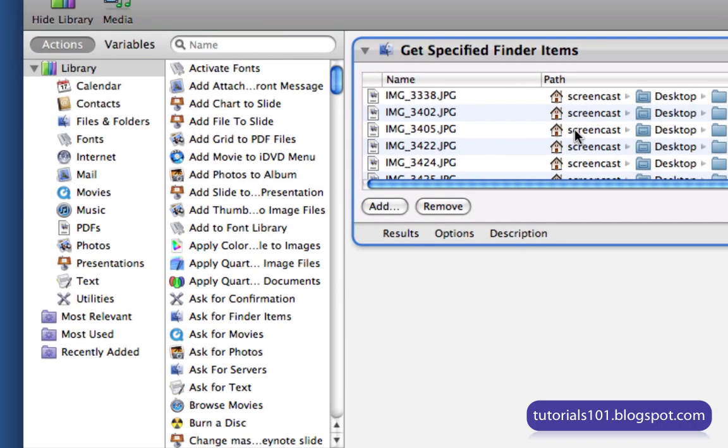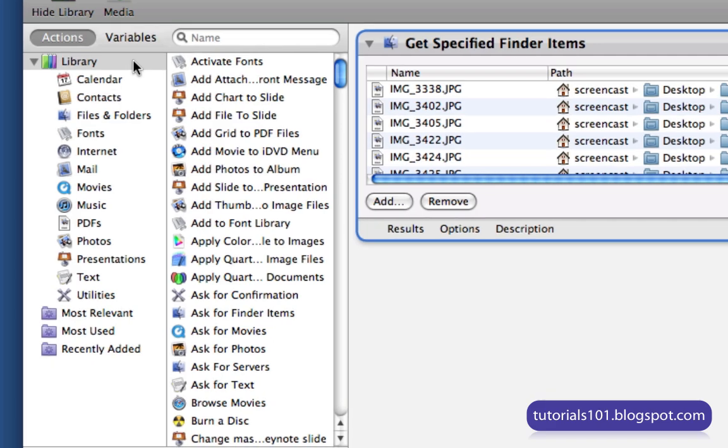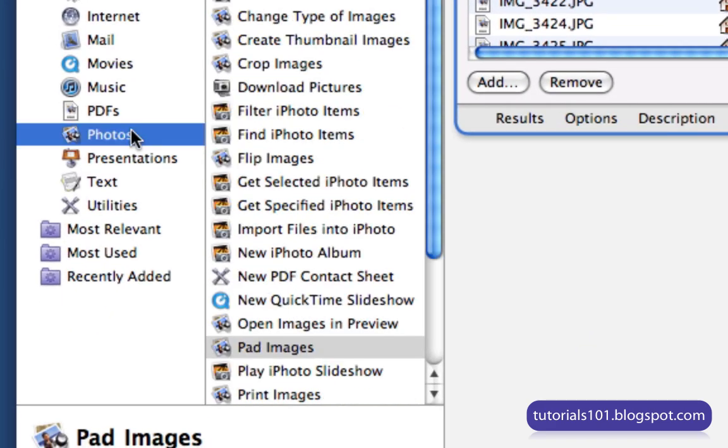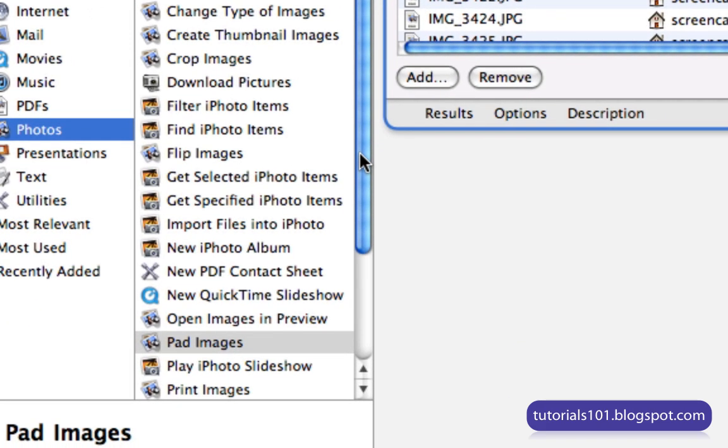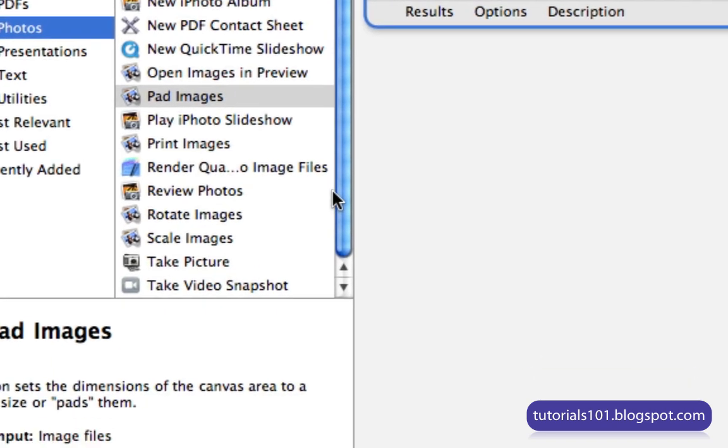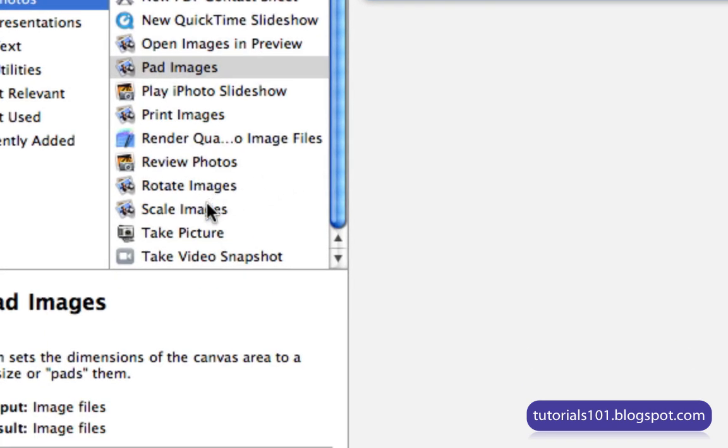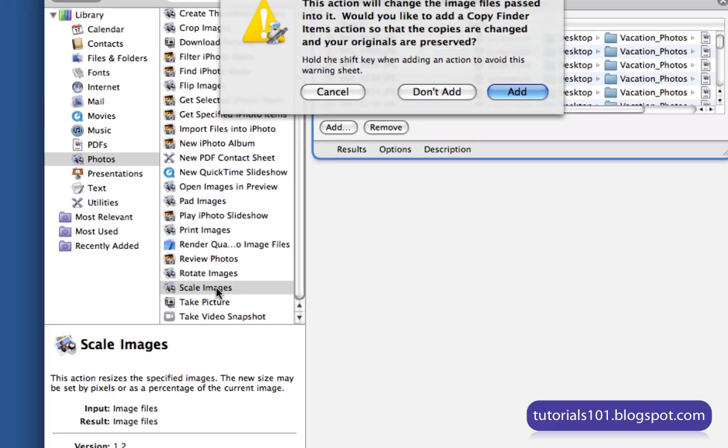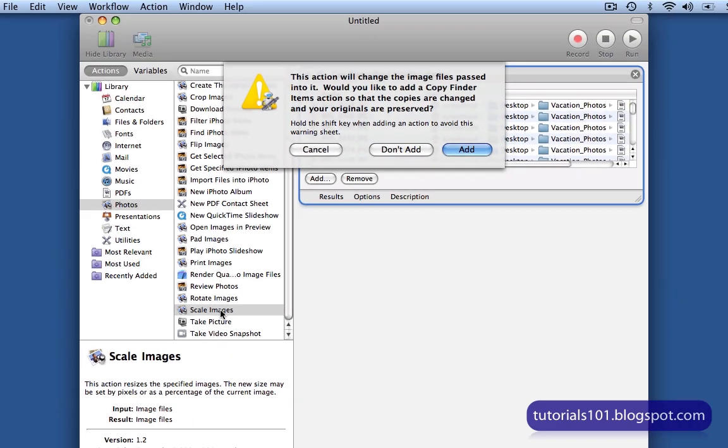So you want to go here in the leftmost column and choose Photos. Once it's selected, you go to the middle column and scroll down until you find Scale Images. And then double click on it in order to add the task to the workflow.